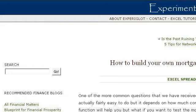You can also try www.experiglot.com, especially the page 'How to Build Your Own Mortgage Payment Calculator in Excel.' This is the link.